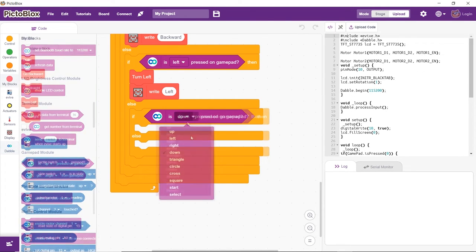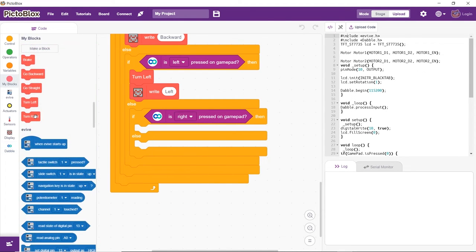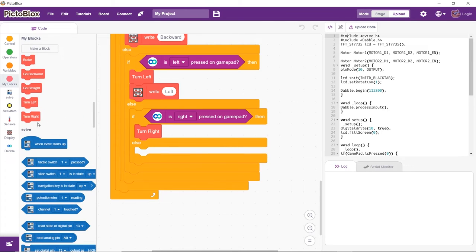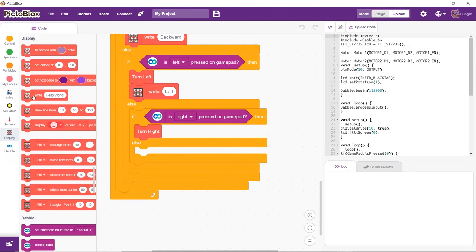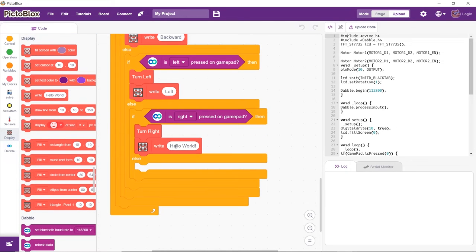Finally, the robot should turn right on pressing the right button and right will be displayed on the screen.